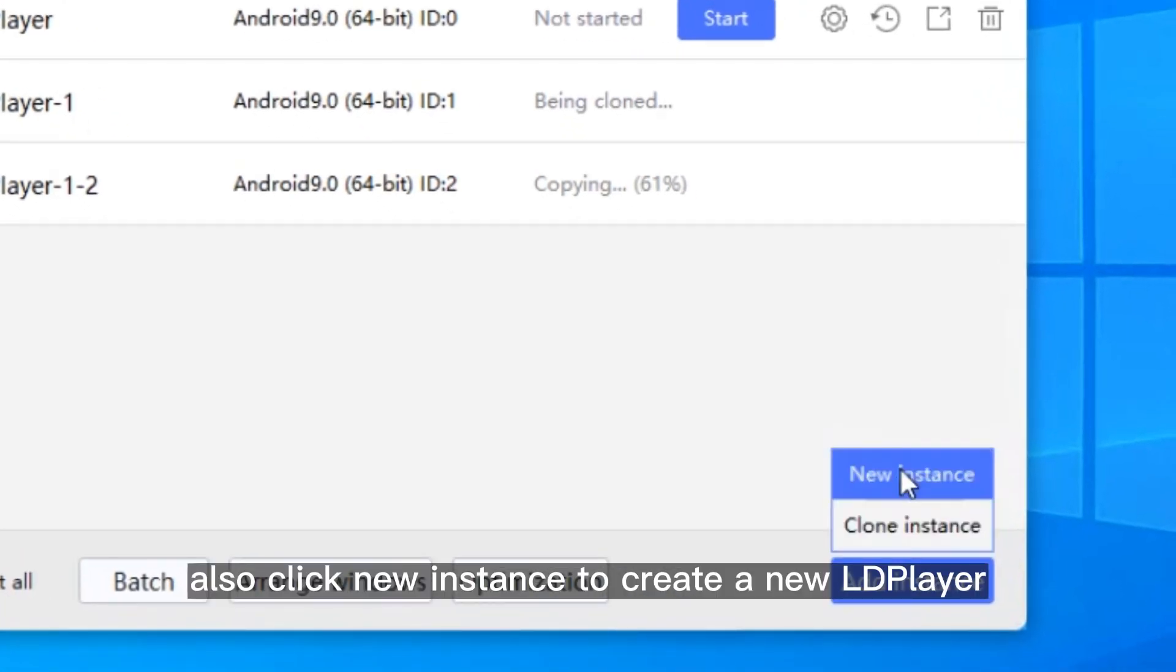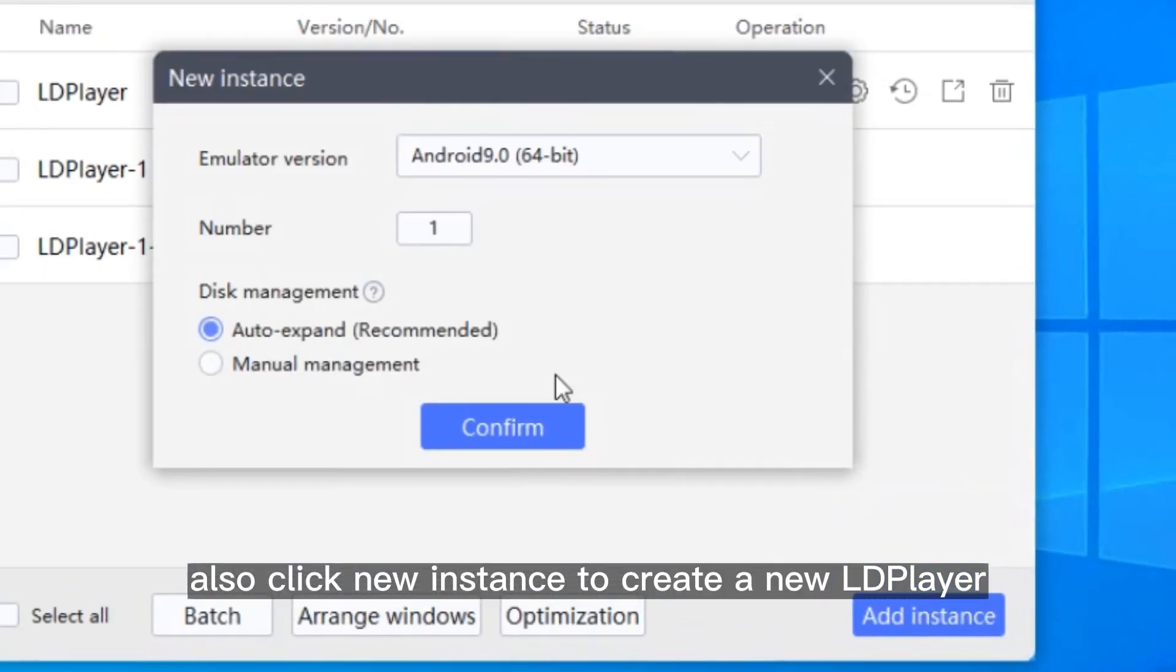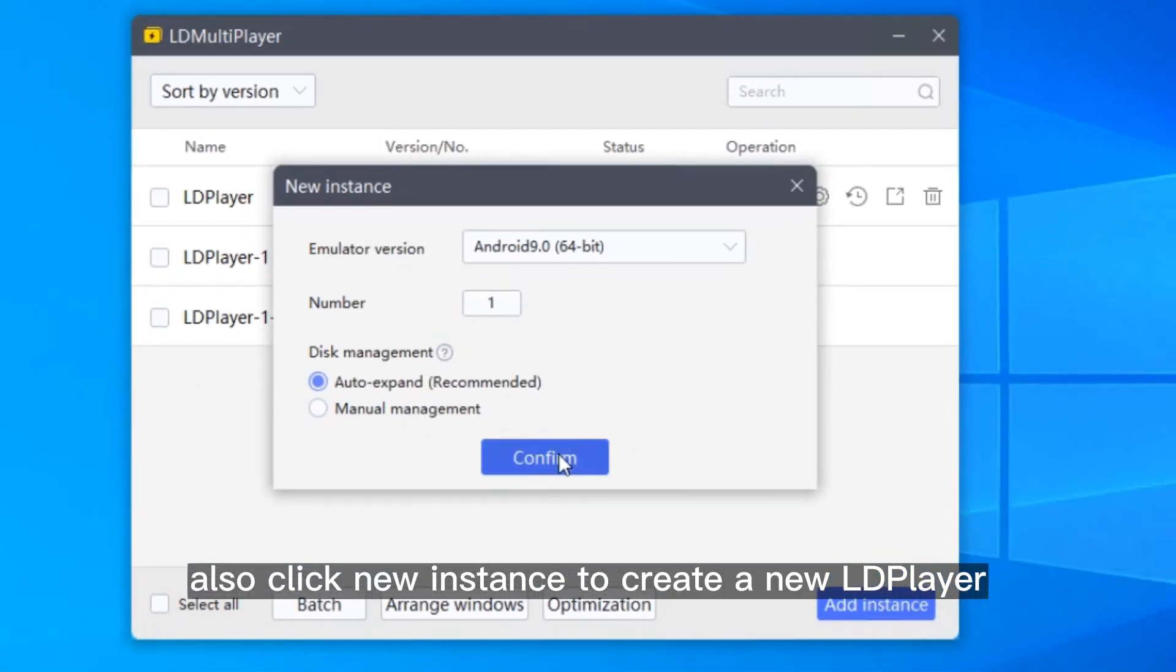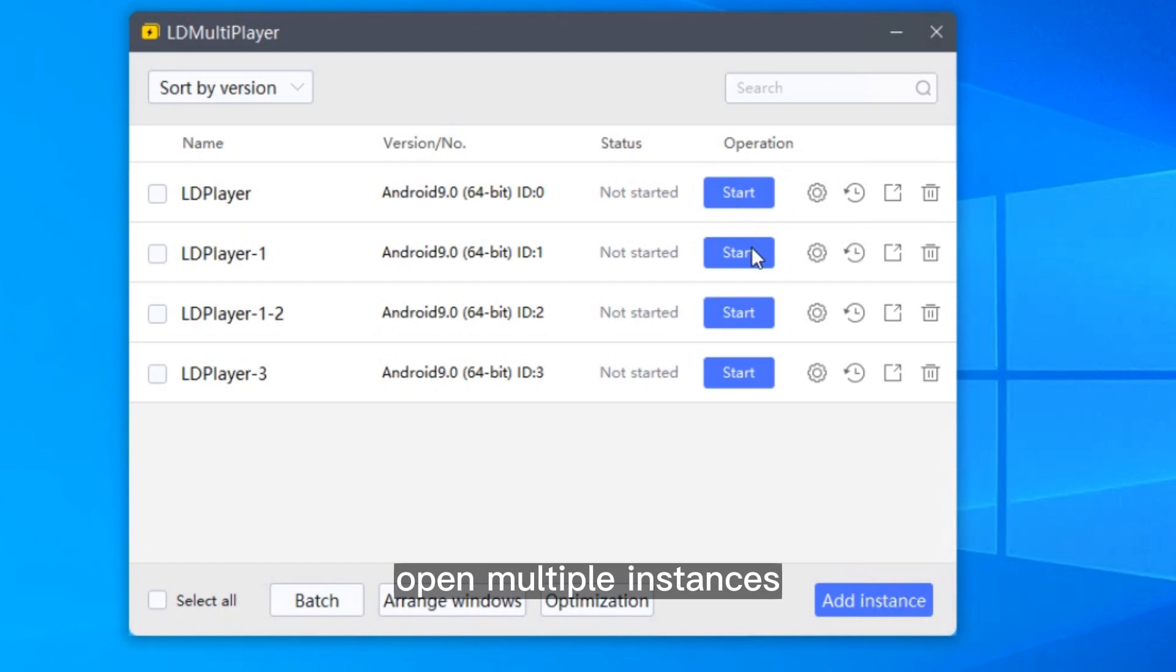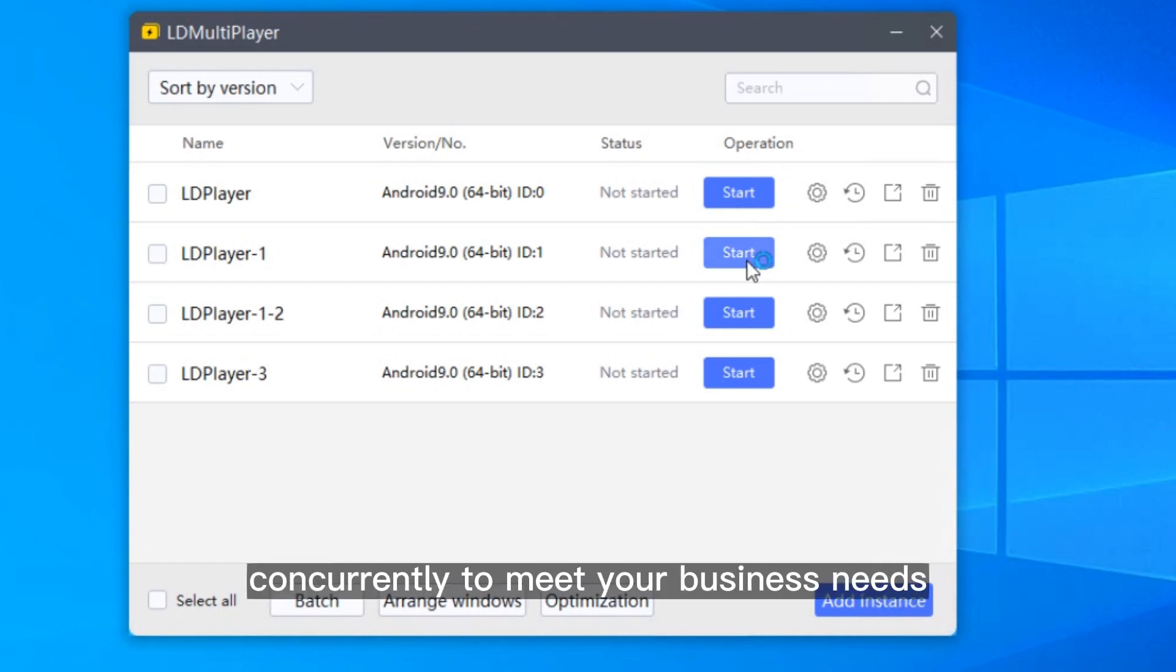You can also click New Instance to create a new LDPlayer. Here, you can open multiple instances concurrently to meet your business needs.